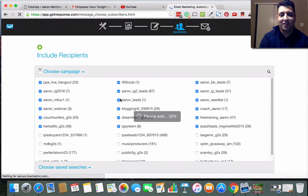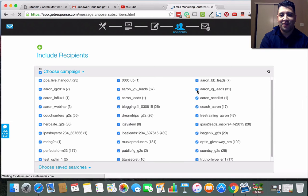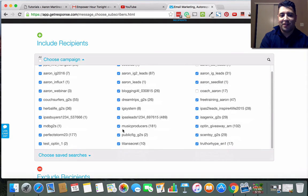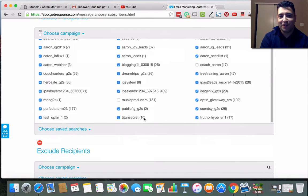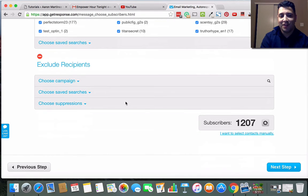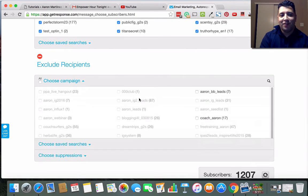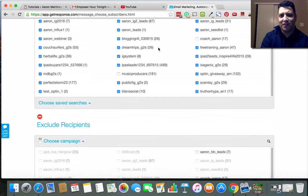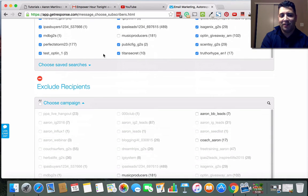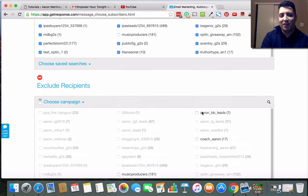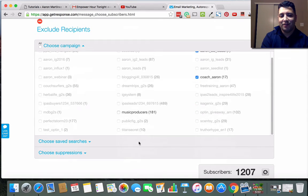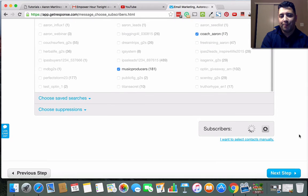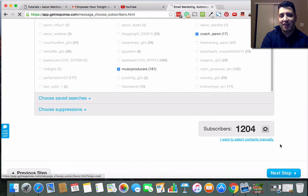So we'll click next step here. If you've been through any of my other training, this is kind of standard. You pick the list that you want to send to. I may not want to send to some of these because they have nothing to do with this particular type of thing. You can exclude lists that you don't want.